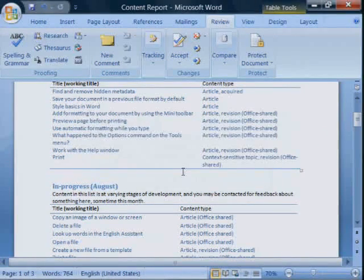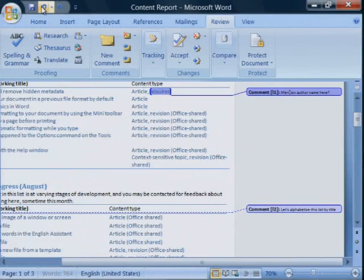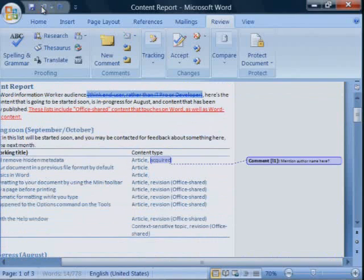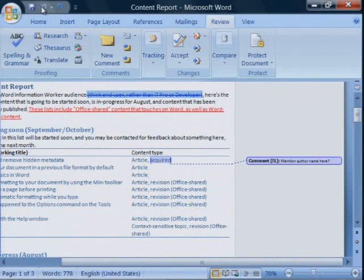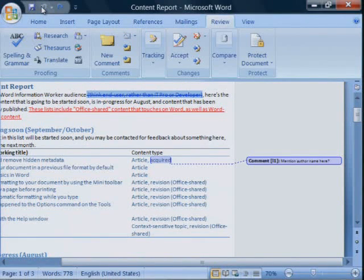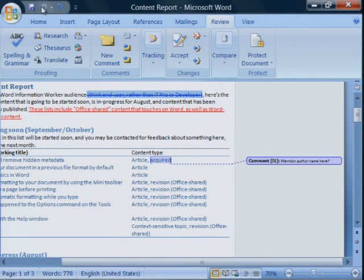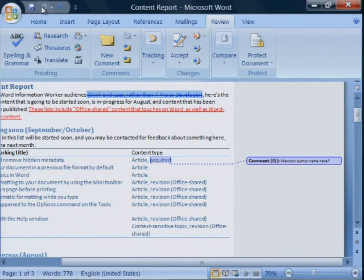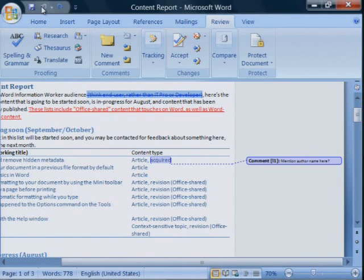What if you don't want to step through the process of accepting revisions and deleting comments? Isn't there a simple way to get rid of the markup? As a matter of fact, there is. You can use the document inspector in Word 2007 to remove the markup in one step.